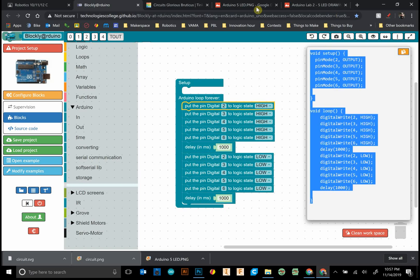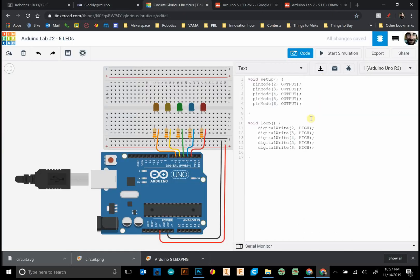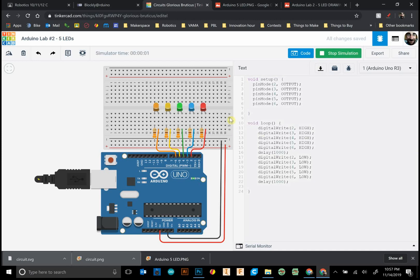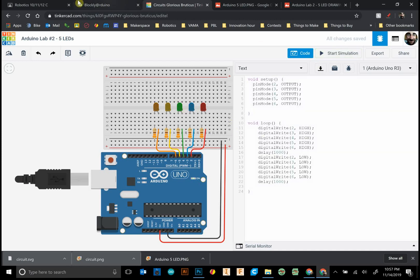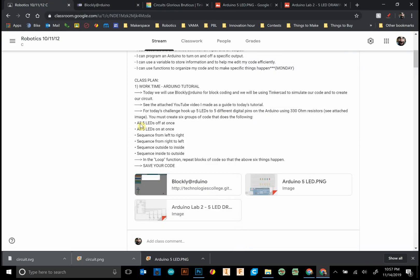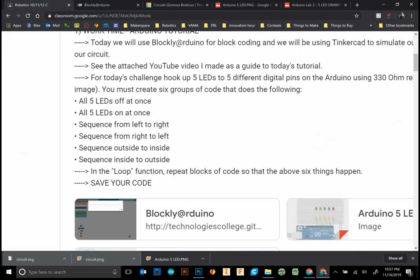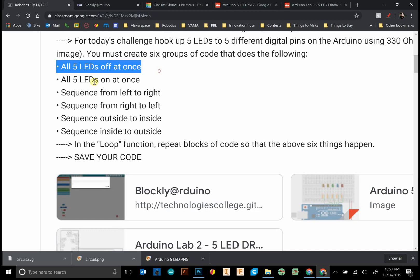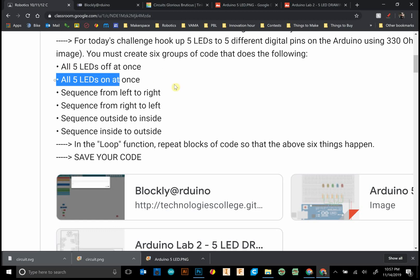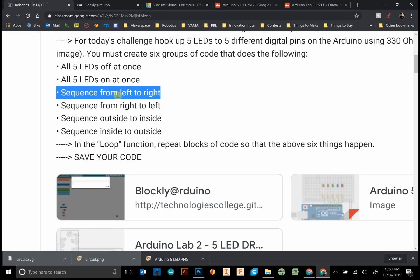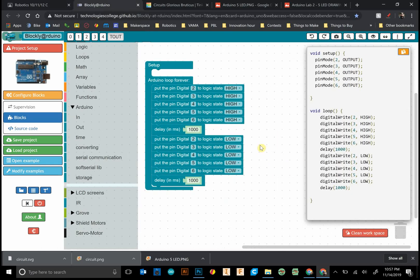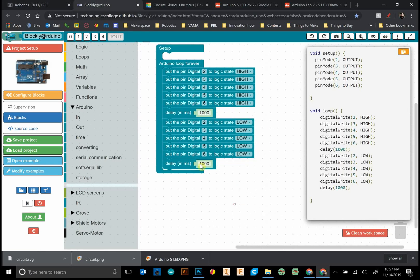This should look similar to lab number one where we just made one LED blink. That's what's going on right here. Awesome. If we look at our challenge, we've already completed one and two, and now we want them to sequence from left to right.